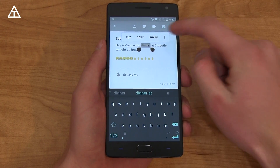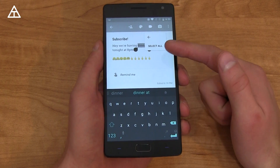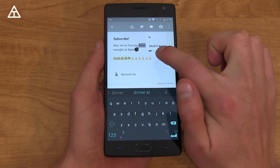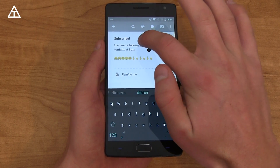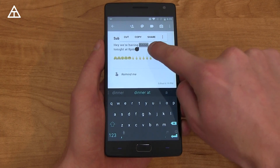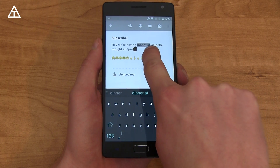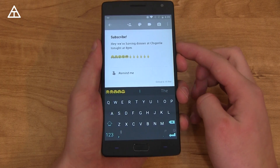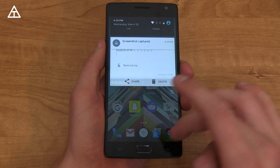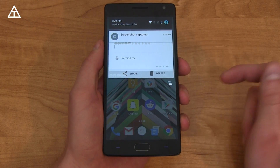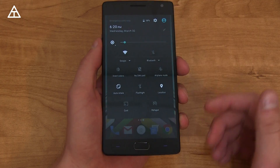Cut, copy, and paste got a nice update. Pressing and holding on text, the options appear right above what you held on — cut, copy, share, select all. If you have Google Translate installed, there's a translate button for that specific word. When selecting text, swiping right selects the entire word and swiping left goes letter by letter. Also, pressing and holding volume down and the power button takes a screenshot, and you can now delete it straight from the notification tray.